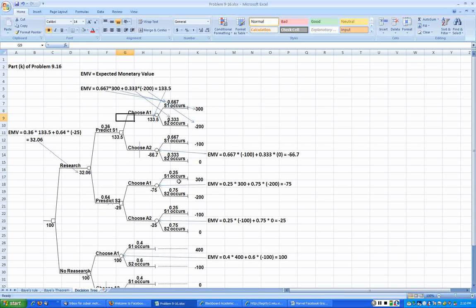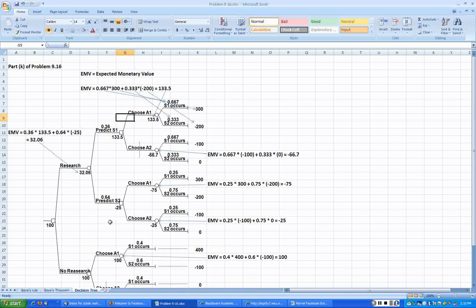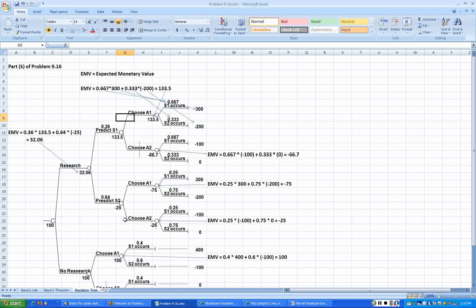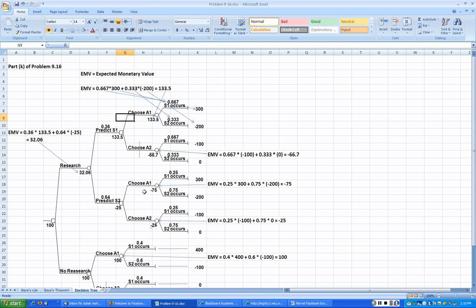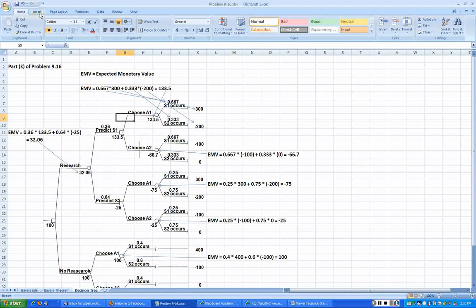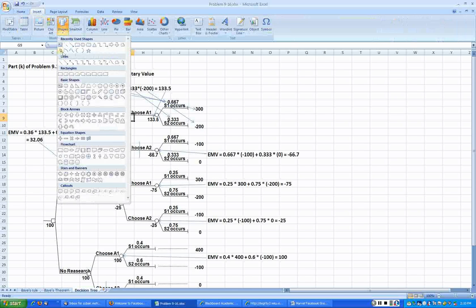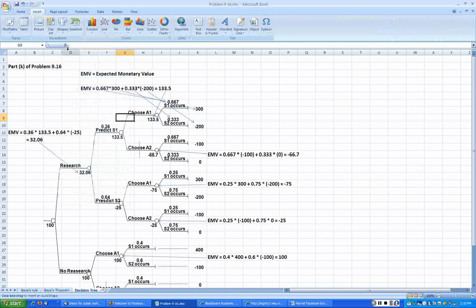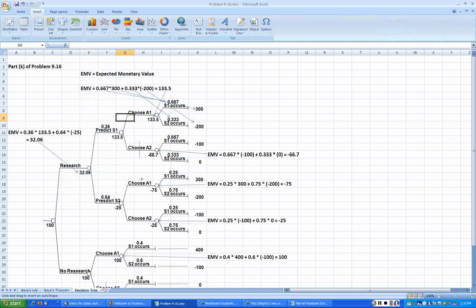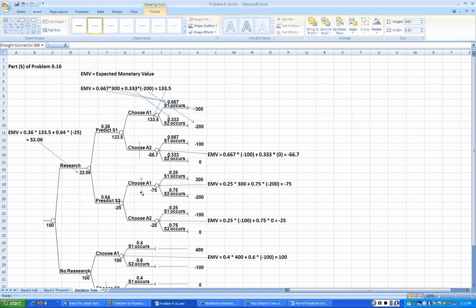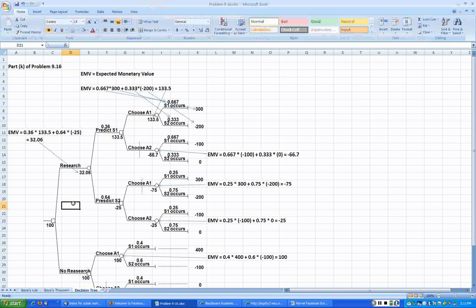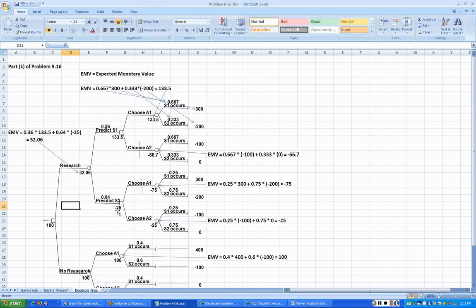Suppose if the prediction comes out to be S2, that is a bad economy, then EMV by choosing A1 is minus 75, then by choosing A2 is negative 25. So if at all if you had to lose, it's better to lose a smaller sum than the bigger sum, so naturally our decision would be to go with A2, not with A1. Just put a line in its tummy, that's not our decision.